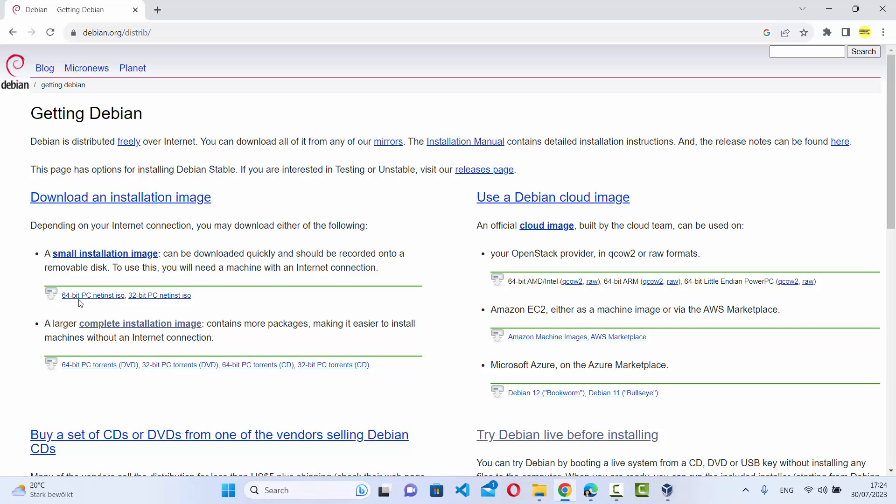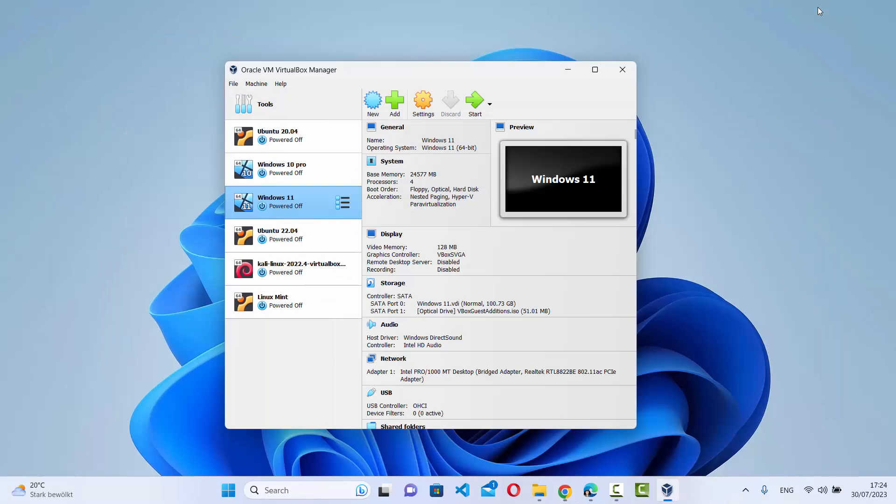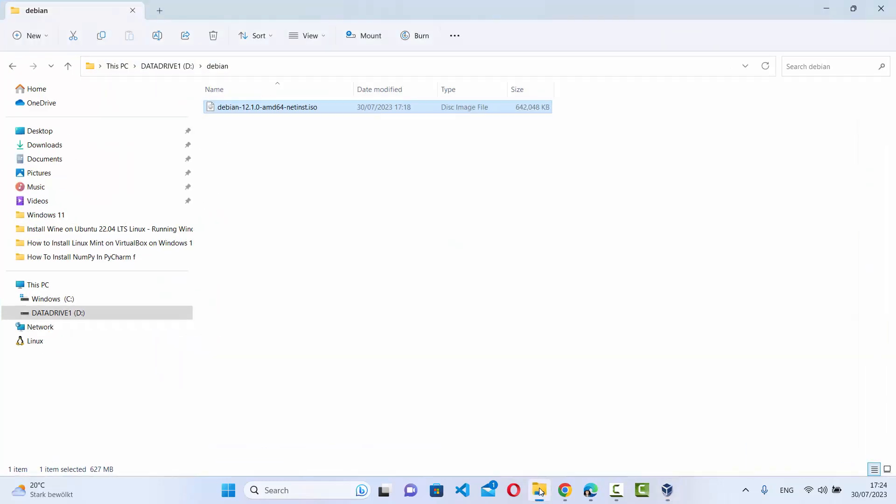So we have downloaded this ISO file. Once the download is complete, it will look like this: Debian 12.1.0 amd64 netinst.ISO file.